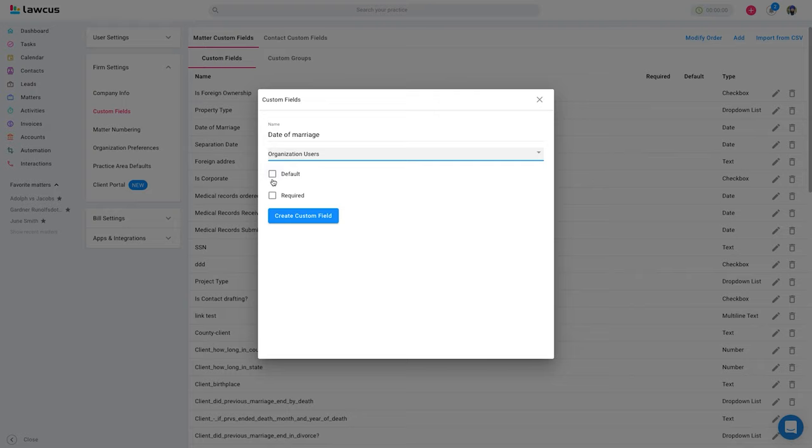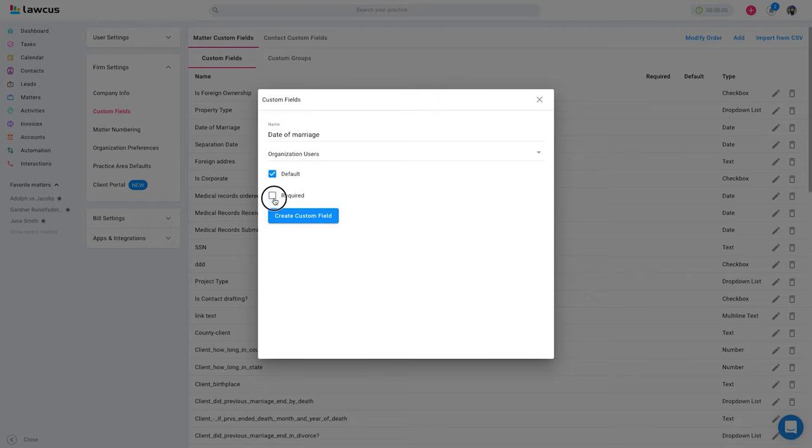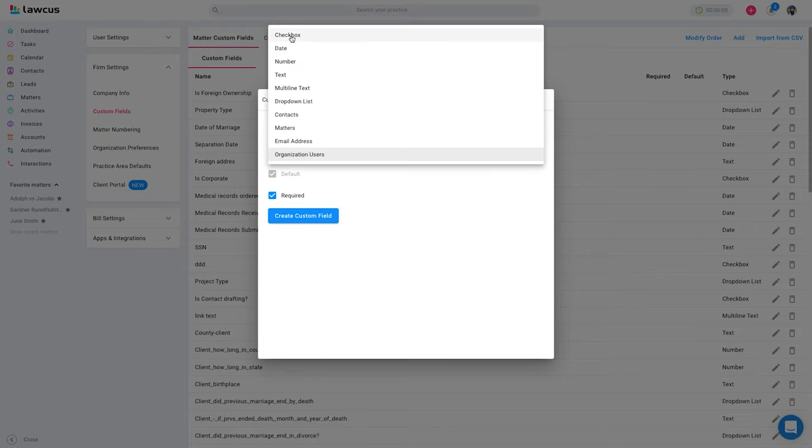Default: if you mark it as a default, it will always show this field. Whenever you create a new matter, it will show on the matter form. Required means your users, your staff, they always have to enter this information. Without entering date of marriage, they will not be able to save the matter form.